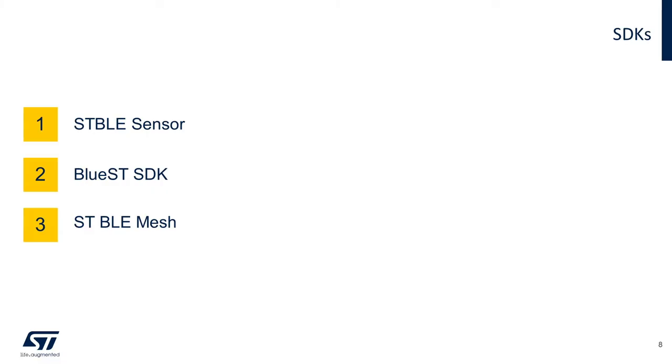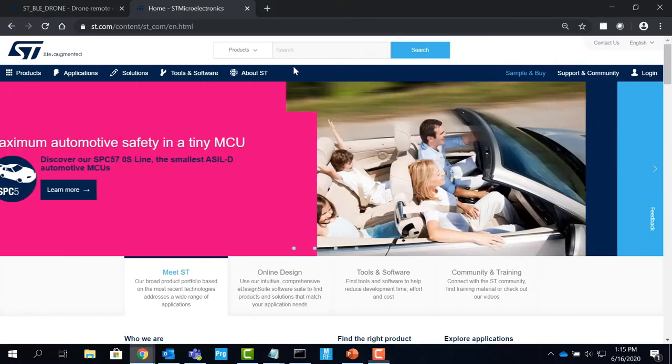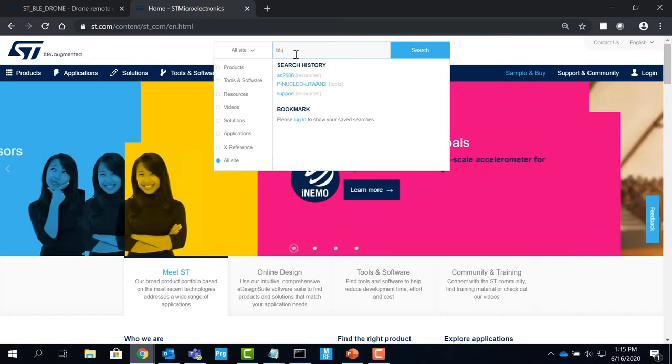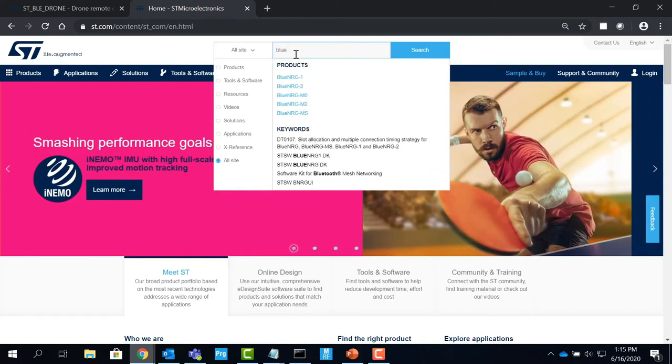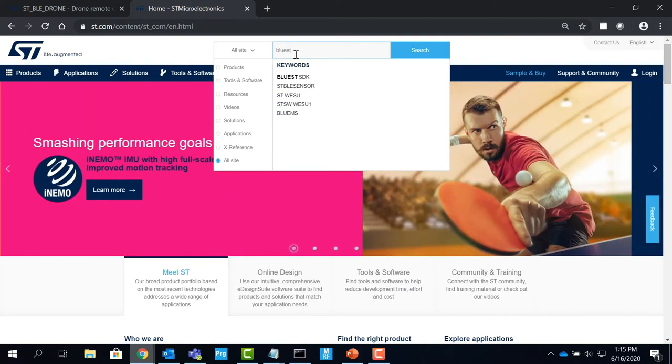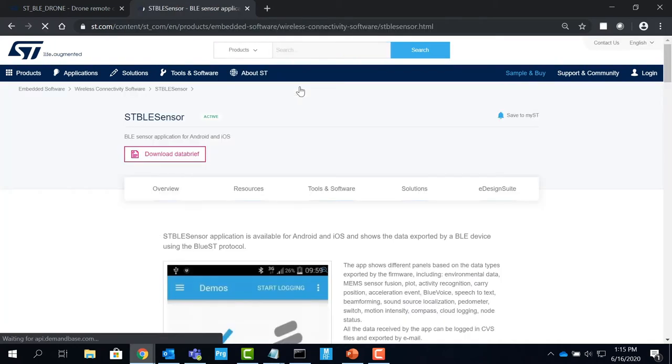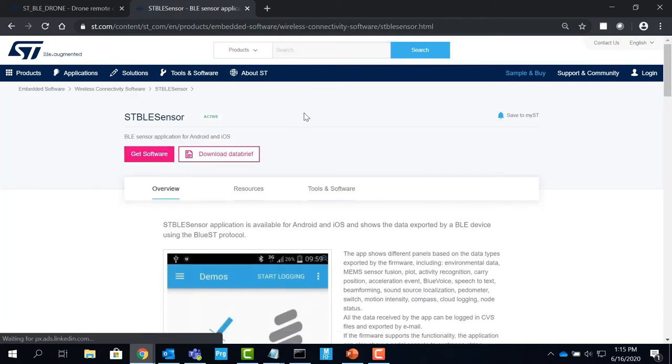Let's talk about the SDKs provided by ST for STM32WB. In order to download the SDKs, log on to ST.com and search for the SDK you wish to download. STBLE sensor application is available for Android and iOS and shows the data exported by a BLE device using the BLE sensor protocol.